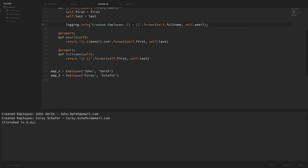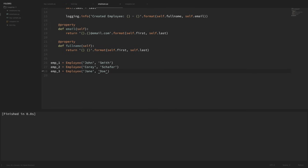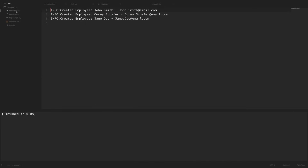Now that we have our logging configured, let's replace our print statement with a log info call. So instead of print, I'm just going to say logging.info and pass in the exact same message. And just to make sure this is working with new information, let's create one more employee down here at the bottom — employee three, we'll call her Jane Doe. Now if I run this code, nothing popped up in our console, but over here in the file system we have employee.log. I'm going to open that up, and here you can see that we have all of our logged information at the info level with the custom formatting that we added in.